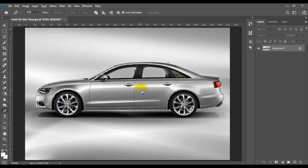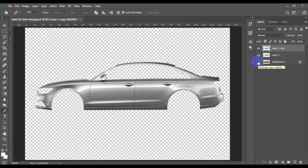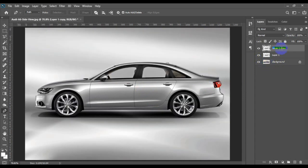After finishing the selection, make two copies by pressing Ctrl+J or Cmd+J on Mac twice. Now rename the top layer 'screen' or 'black', and rename the second layer 'multiply' or 'white'.